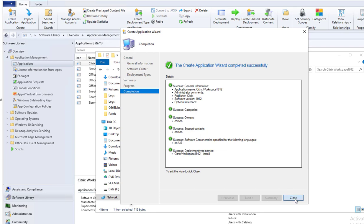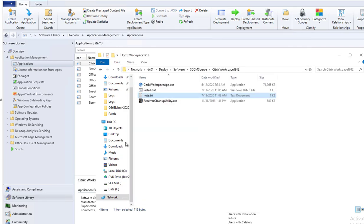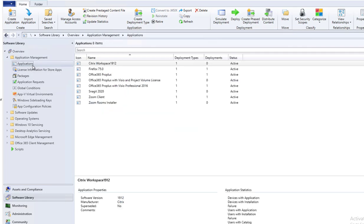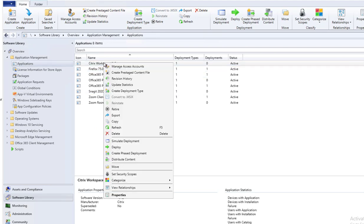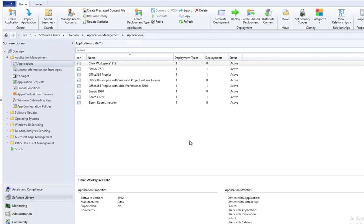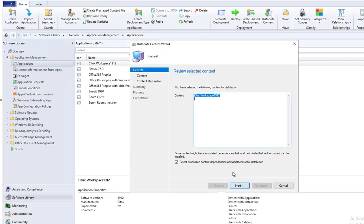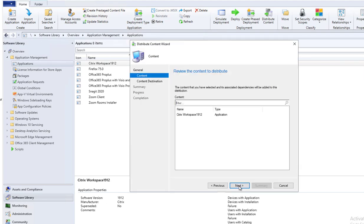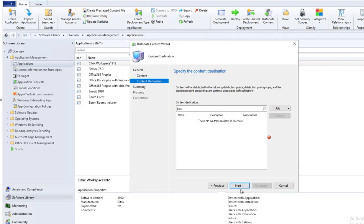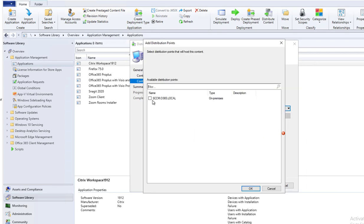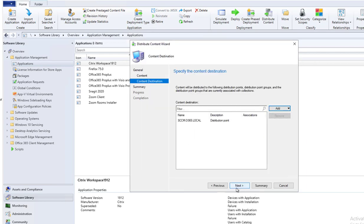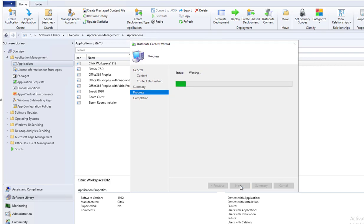I'm going to close this out. Let's go back here. Here's the package. I'm going to distribute to the DP. Click next, next. Add distribution point. And next.